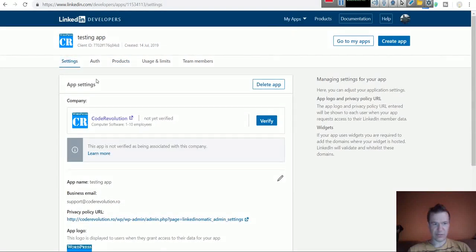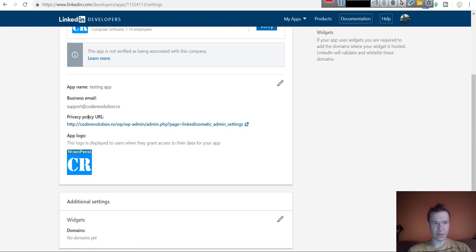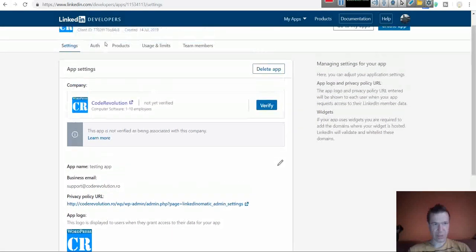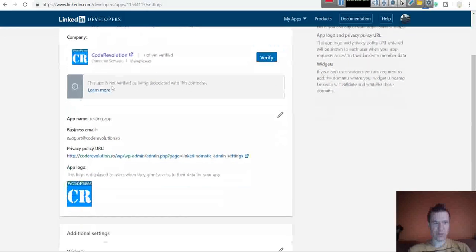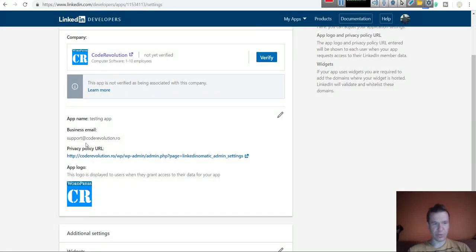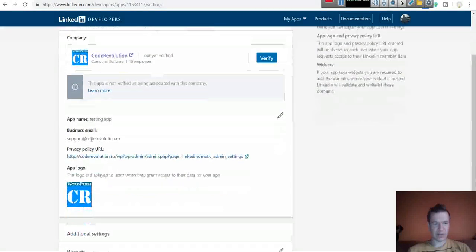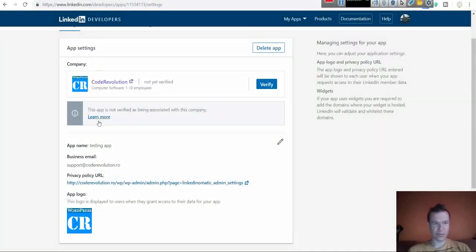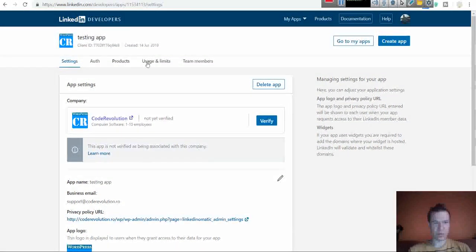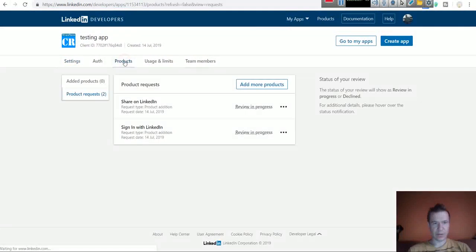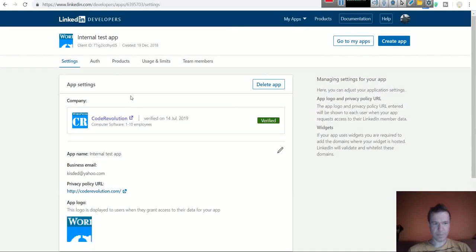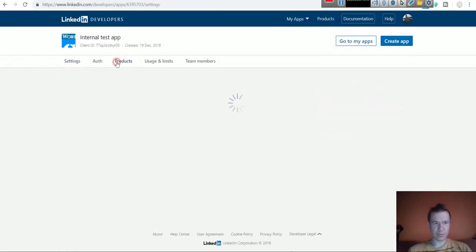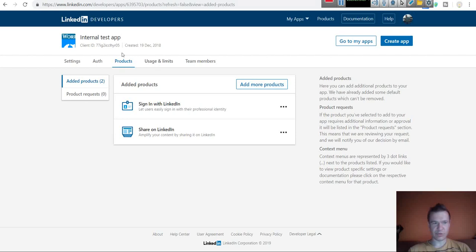If you fill in the settings correctly and you also use a valid privacy policy URL, LinkedIn will approve your app for posting. Please be sure to fill in valid details here and also give the valid privacy policy that points on your website to a valid URL. Let's switch to an app that is already approved. This one, as you can see, added products 2, in request 0, so here we have already the permission approved.